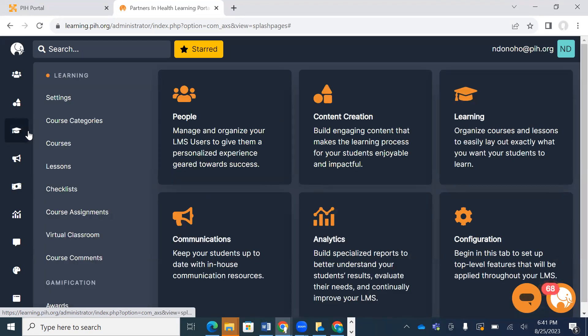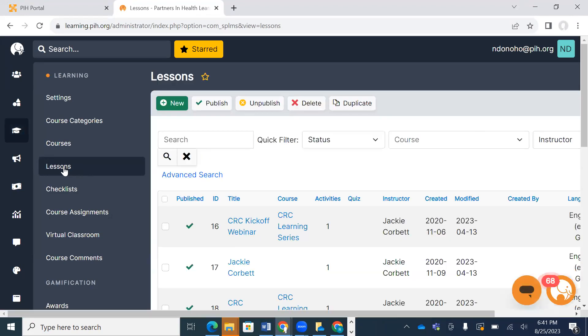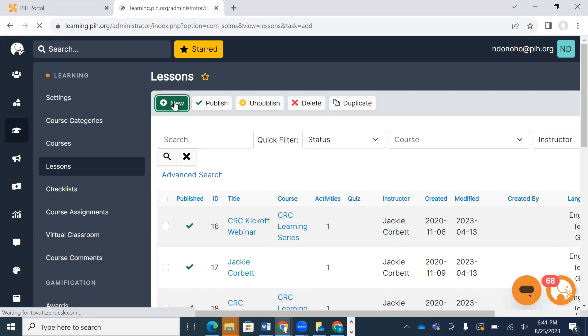Once I click on the learning tab, I'm going to navigate to the lessons tab and click on it. For this one, I'm going to create a lesson on how to upload and create lessons.